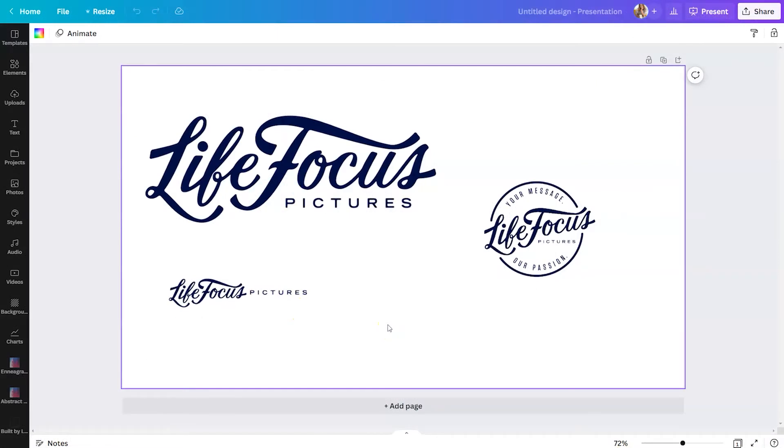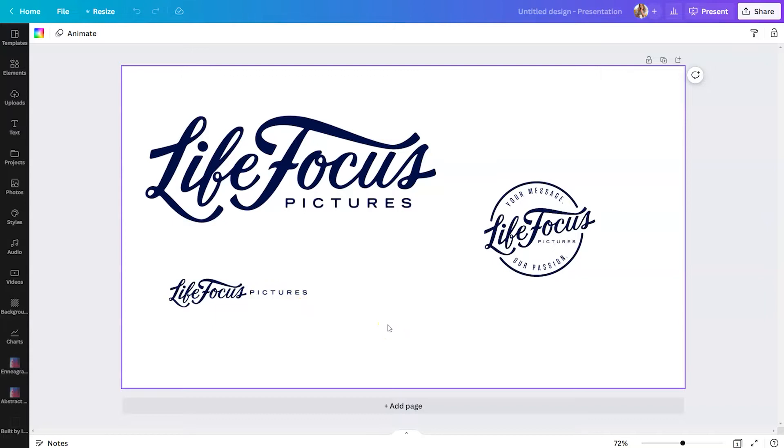So these are the logos for my husband's video production company, who helps me produce the content for this channel. And as you can see, there are three different variations on Life Focus Pictures, and they all serve a different purpose. So if you are creating your logo from scratch, one thing I want to encourage you to do is to make sure that you have variations, not just in style, but in color, so that when you come across a situation where you need to put your logo on it, you already have it designed and you don't have to worry about coming back into Canva to create it later.